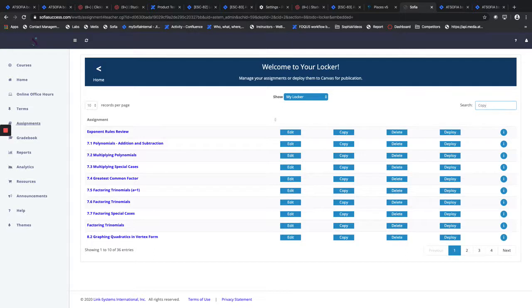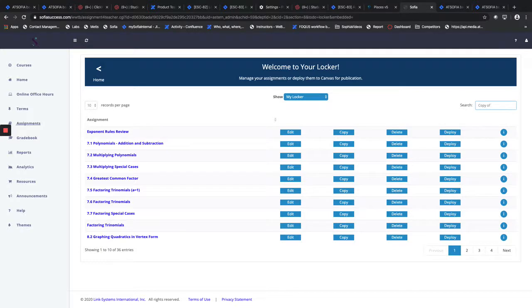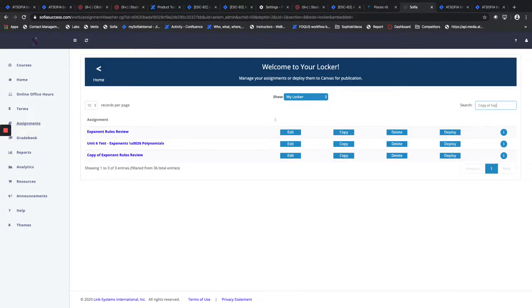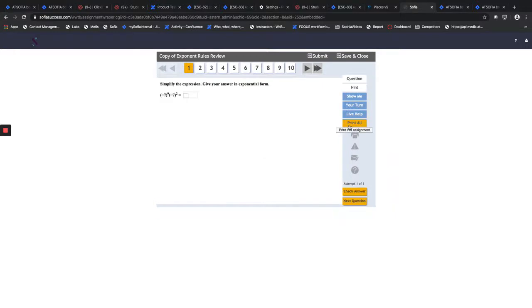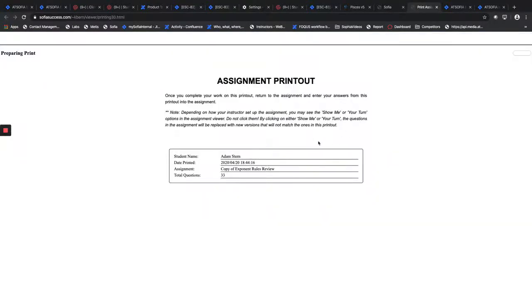You just go to the assignment and you click on the assignment itself as the instructor, and then you can hit this print all.